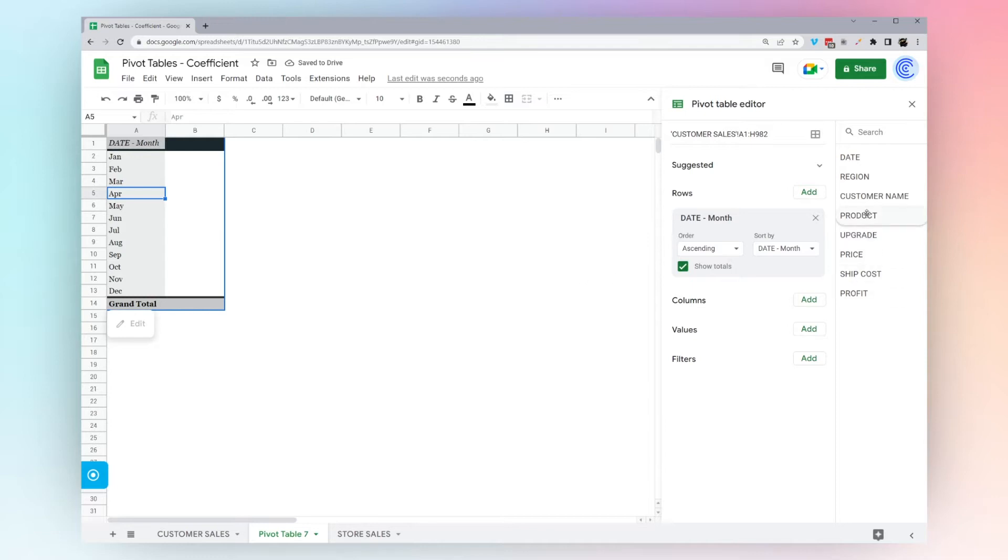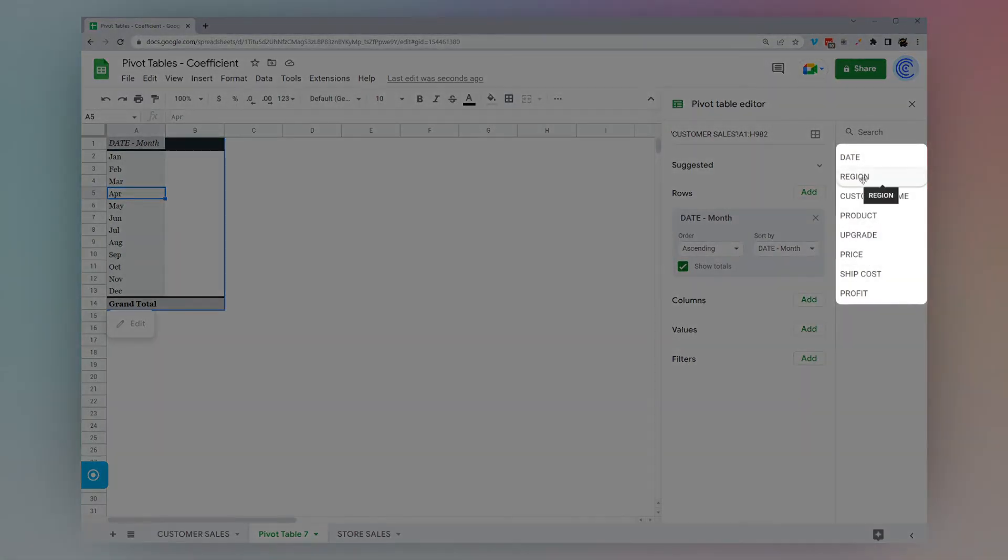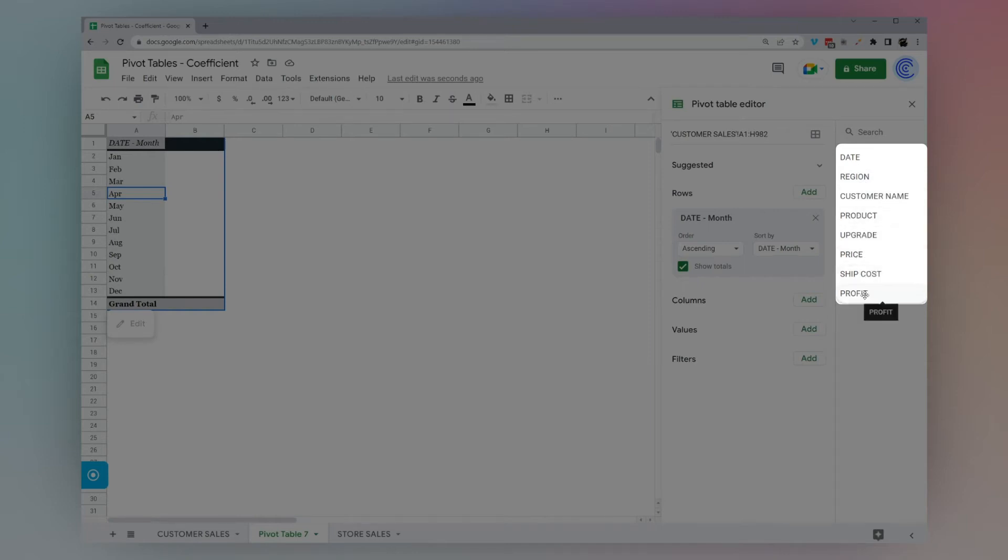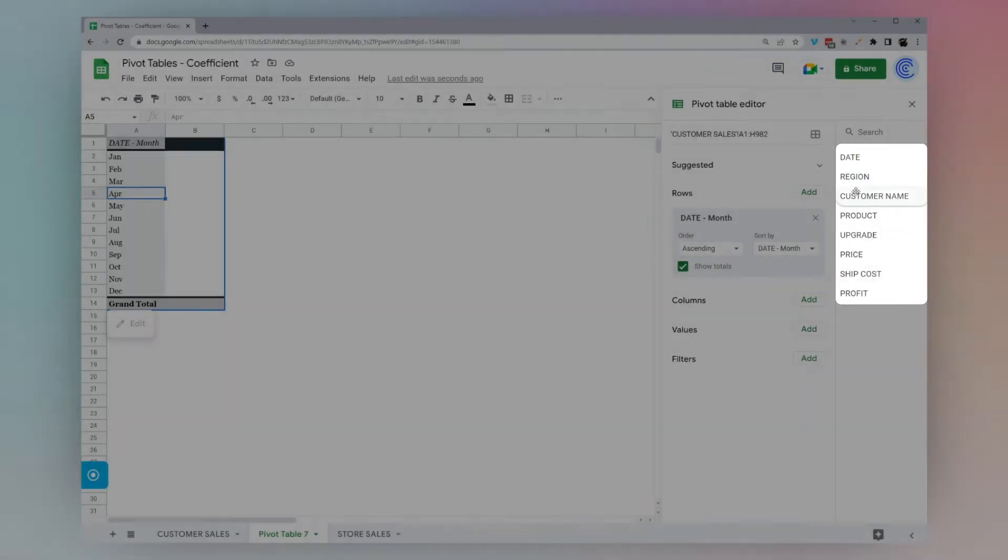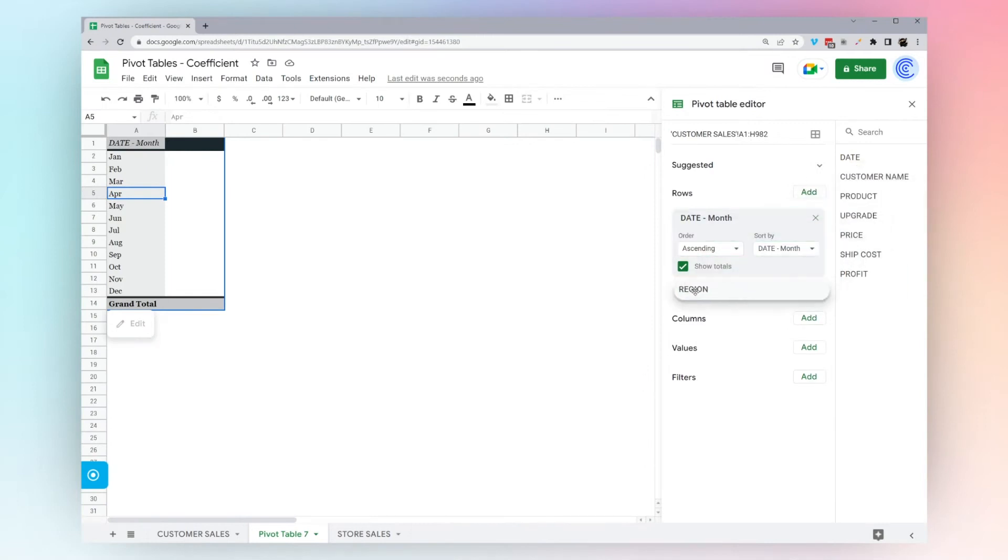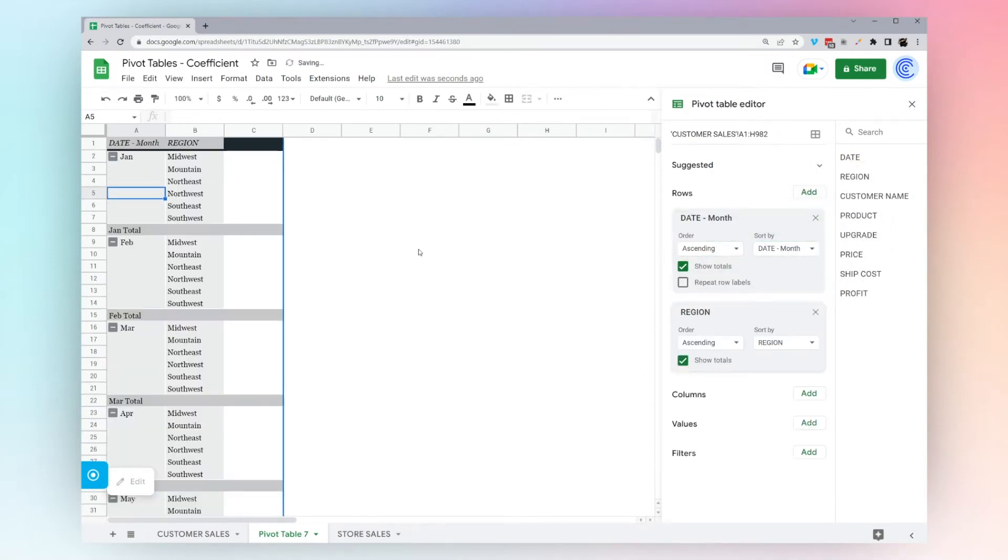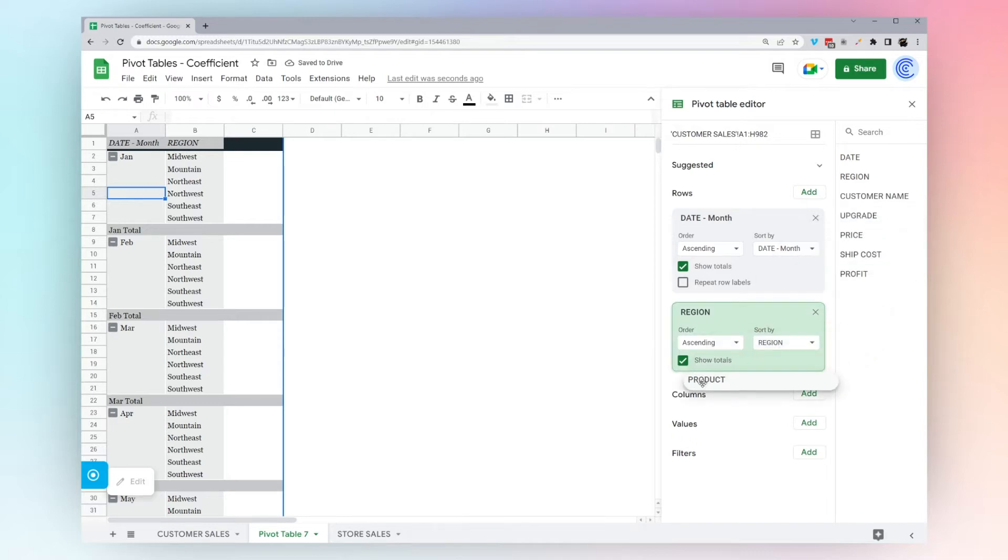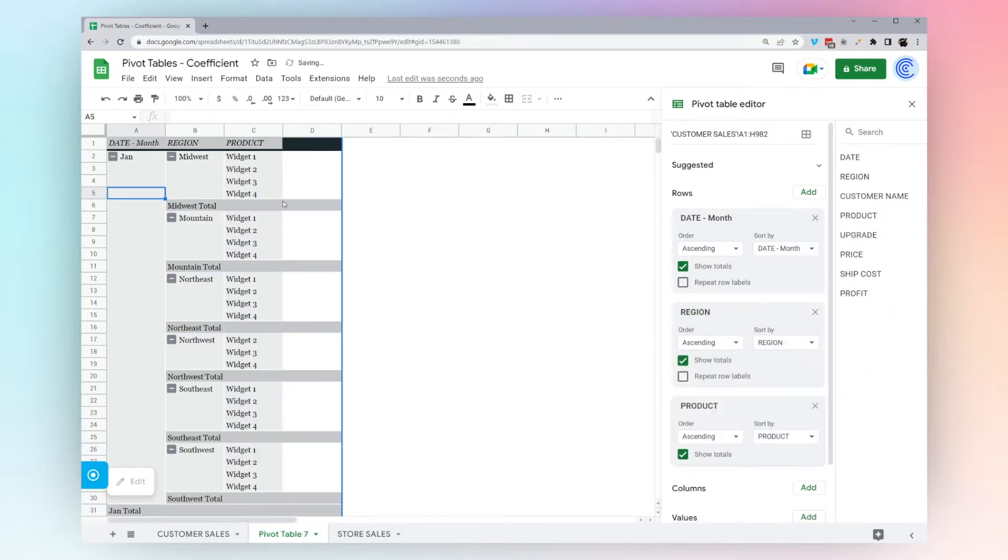Now, we want to pivot the data. We want to be able to see the data by region and by product, and then see the price and profit for that. The way we would do that is we can go ahead and drag region also into rows, and then let's go ahead and take product also into rows. Now you can see this breakdown.